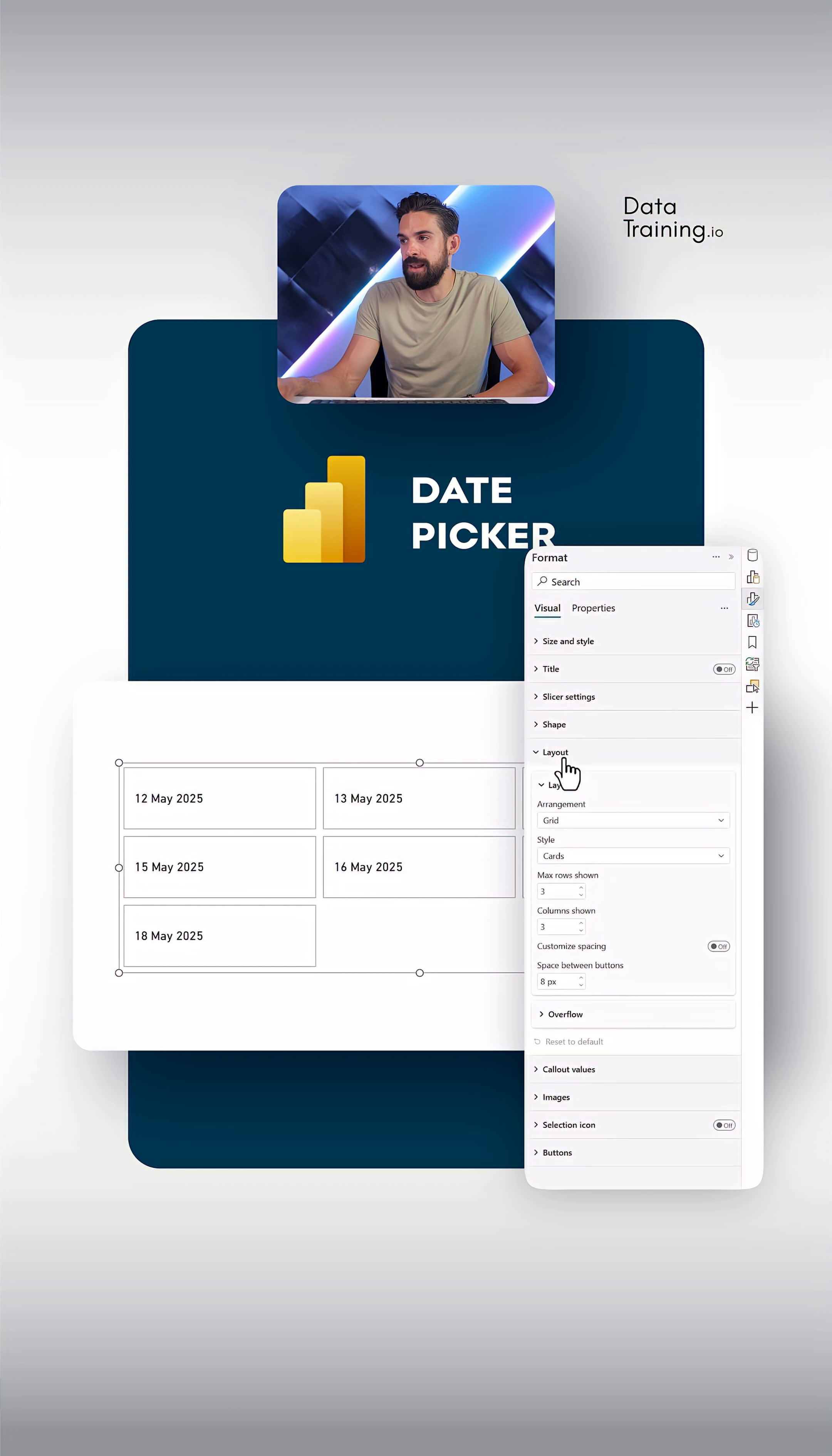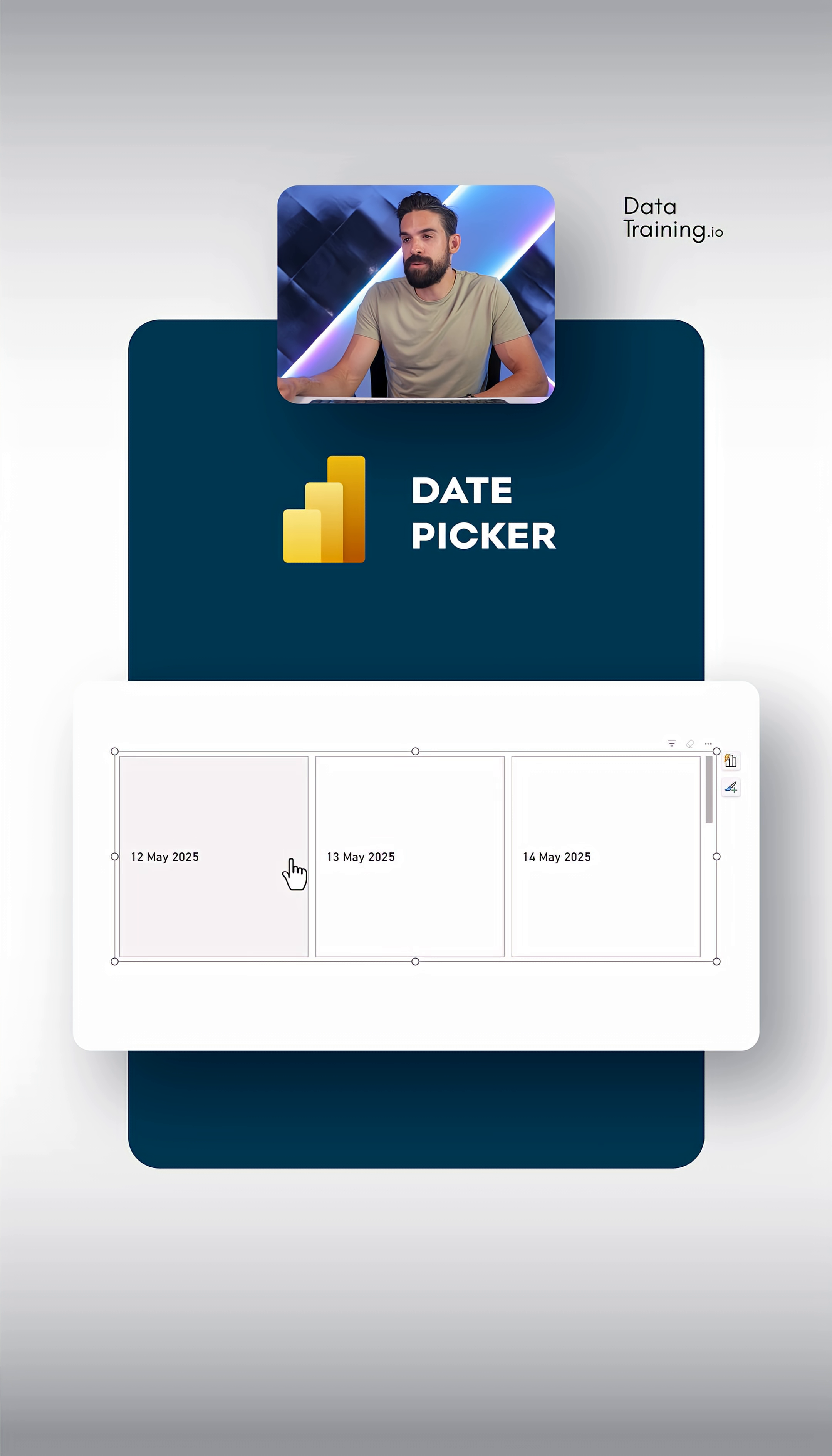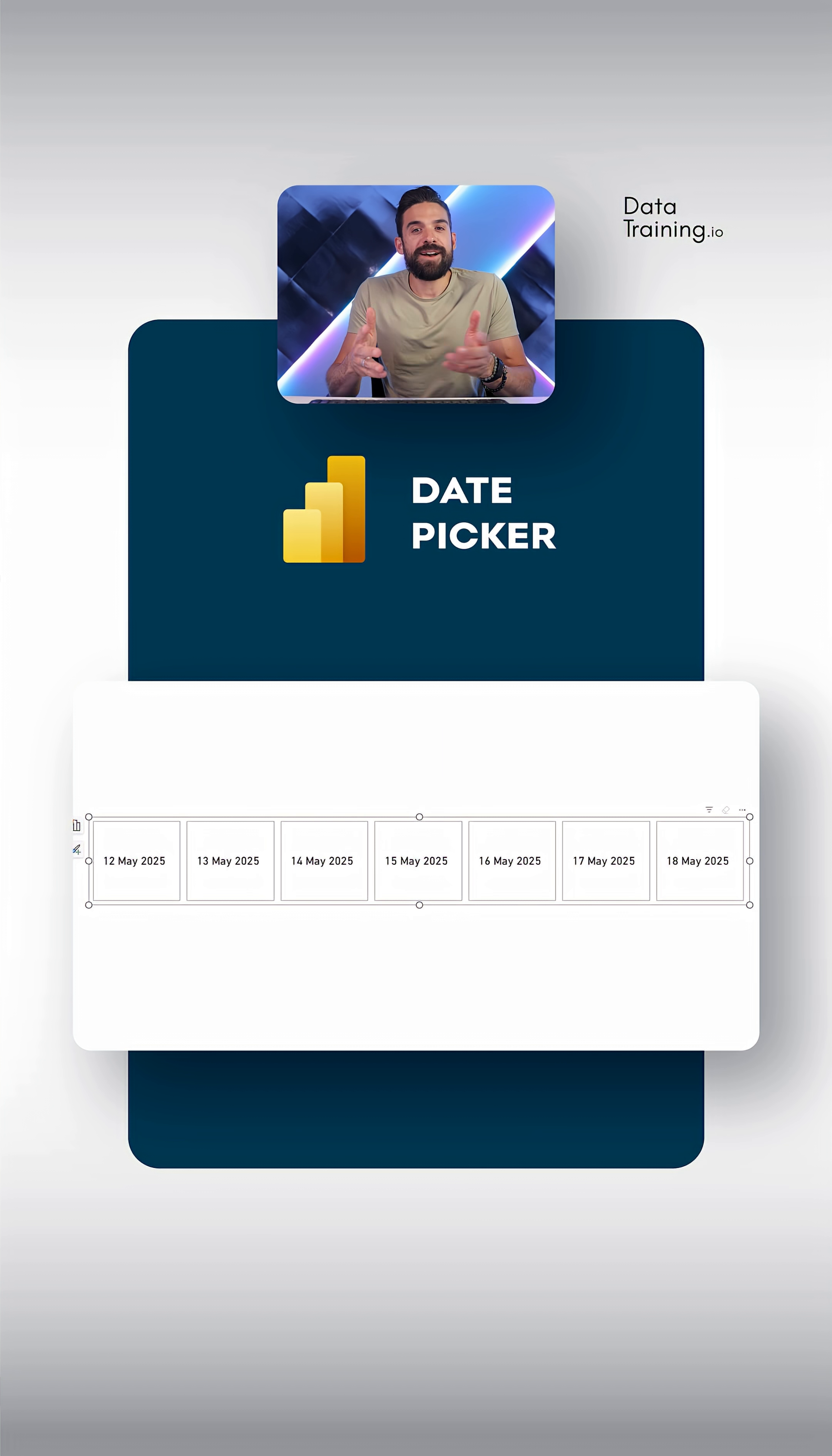Then we can go to layout and here we can select single row. Now at the moment only three buttons show, but I want to have seven buttons next to one another.